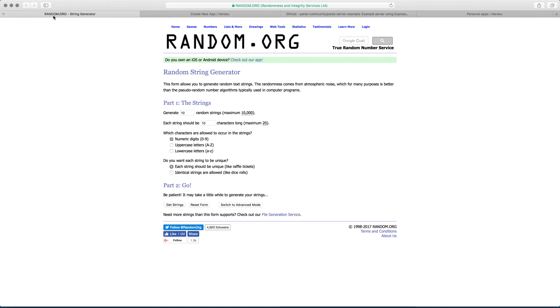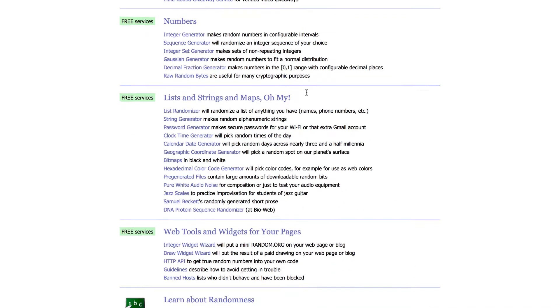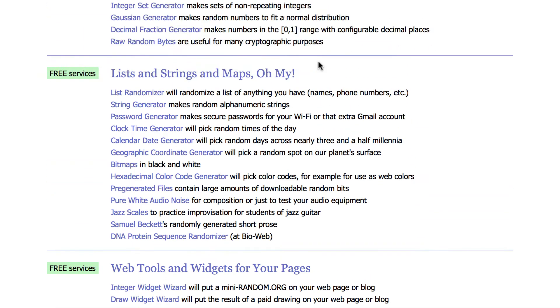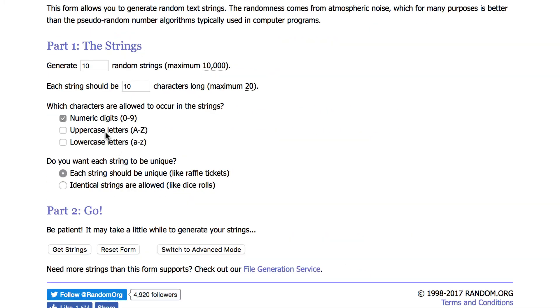So if you go to random.org, what I want to do is go to this website. Actually, when you go to the website, let me show you what the home looks like. This is going to be the home screen. Then you want to scroll down to where it says the string generator. Click on that.